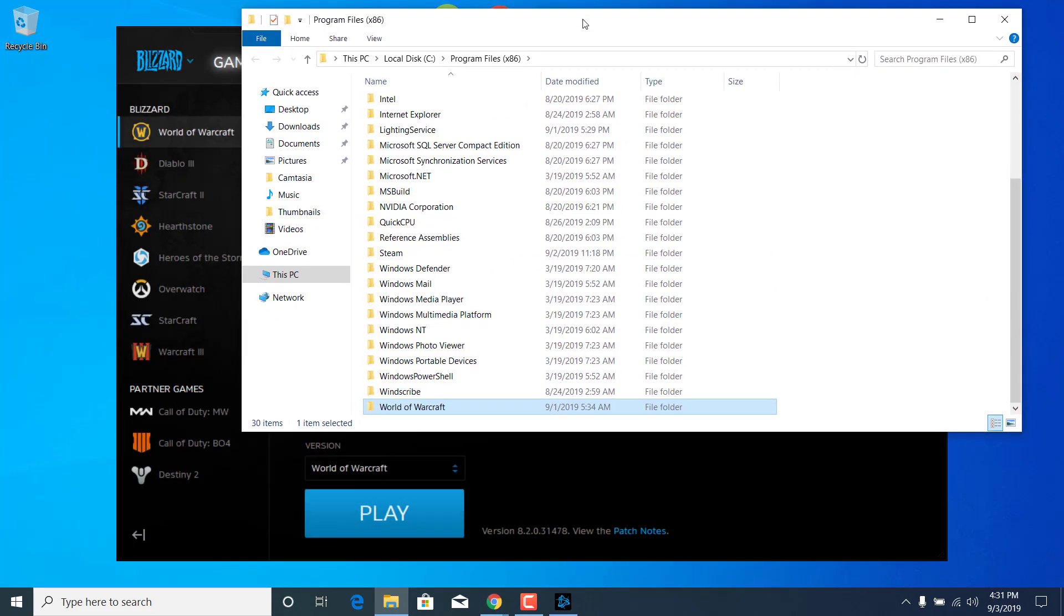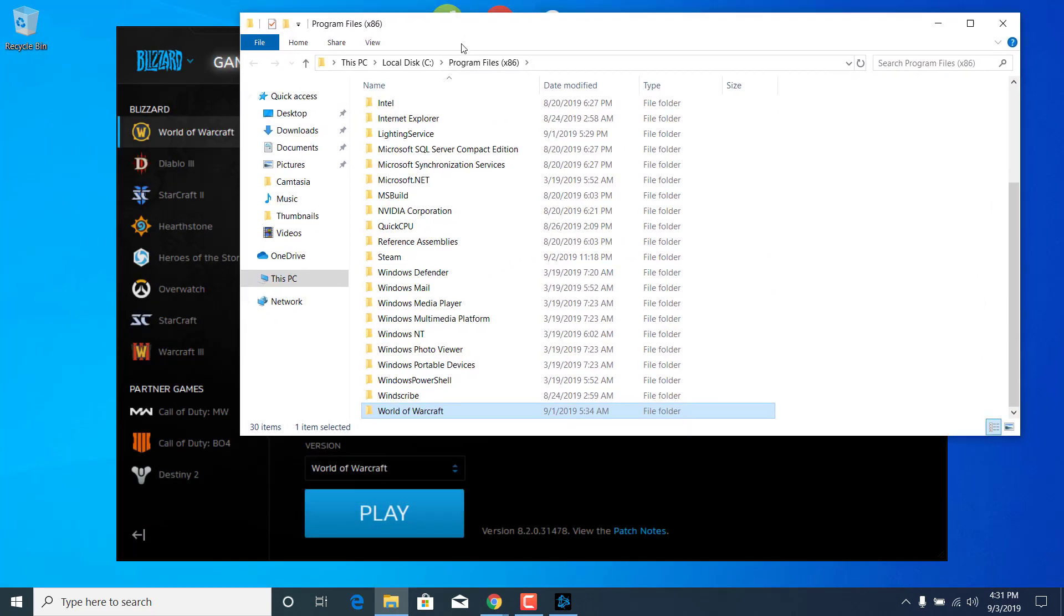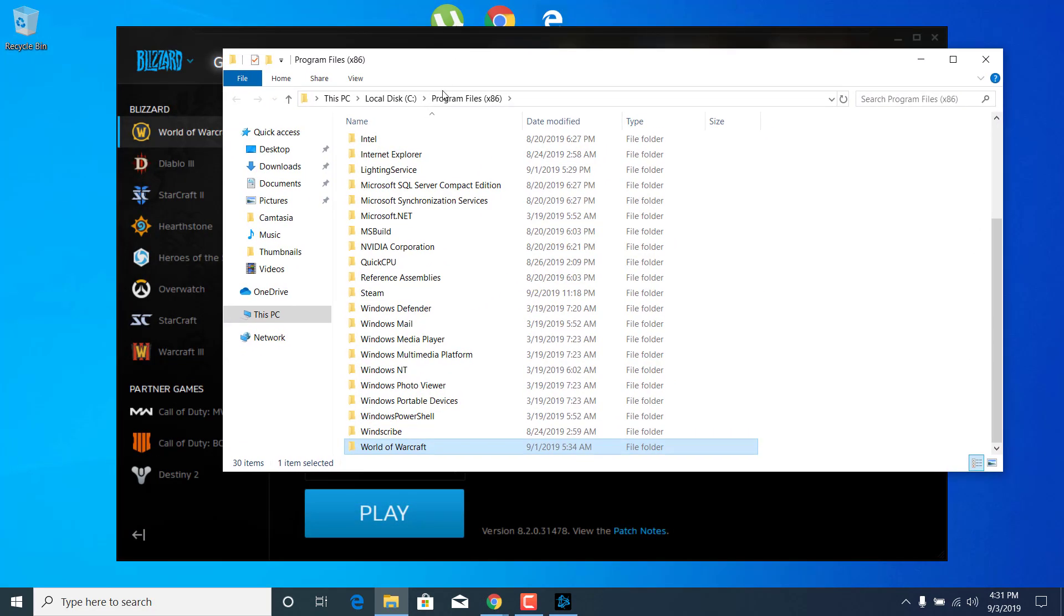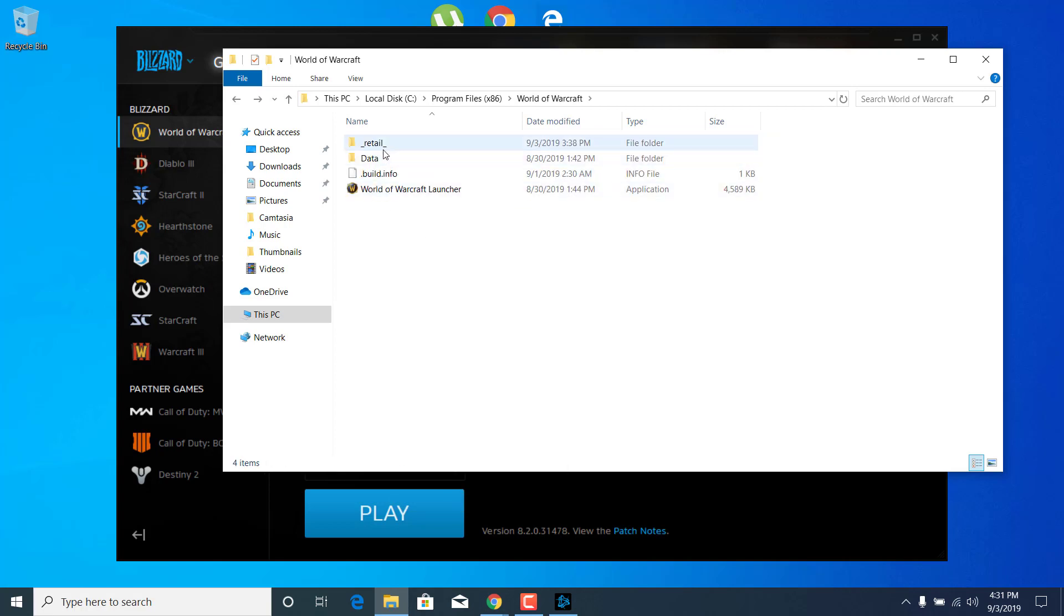Okay, and now this folder should open up. What you want to do now is just open up the World of Warcraft folder and open the Retail folder.